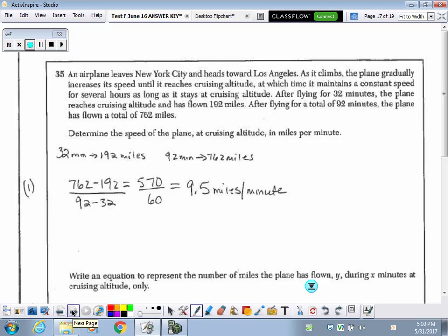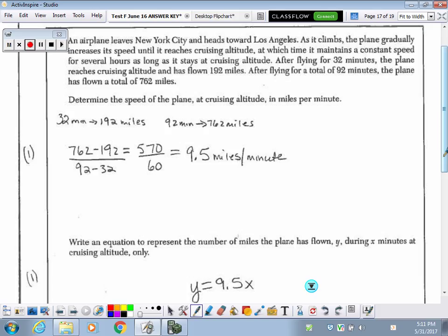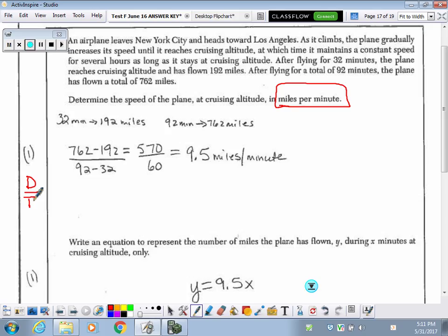The airplane problem. This problem was rather confusing to students. There's a lot going on and a lot of details you have to read extremely carefully. Determine the speed of the plane at cruising altitude in miles per minute — so miles per minute is going to be a rate. Speed equals distance divided by time. I'm going to find the distance between 192 miles and 762 miles, which is 570 miles. Subtracting the times — 92 minus 32 — gives 60 minutes. Dividing gives a rate of 9.5 miles per minute.